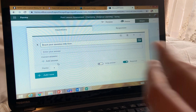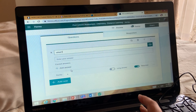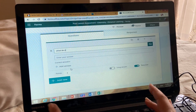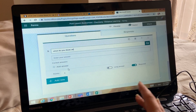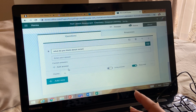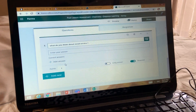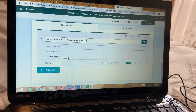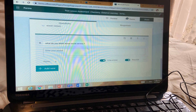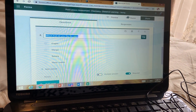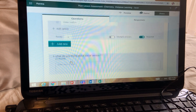Now here I want to add a descriptive question: 'What do you think about social service?' Since this is a descriptive question, a student can give any answer — you cannot put a correct answer here. Do not add your answer here, and use Long Answer so they can write anything. In multiple choice questions, always put your correct answer.